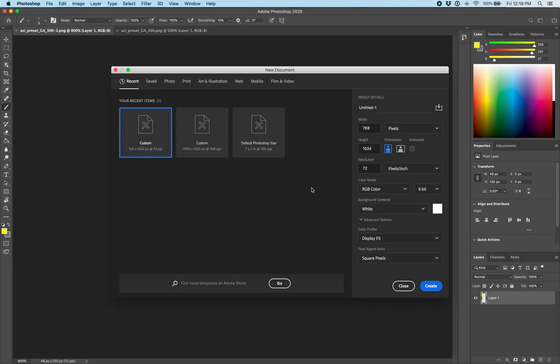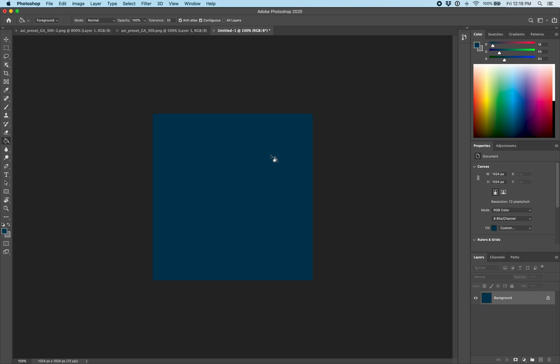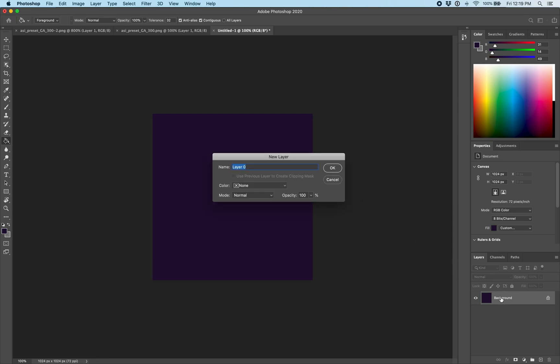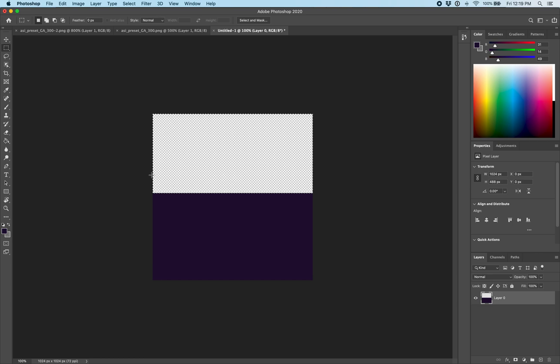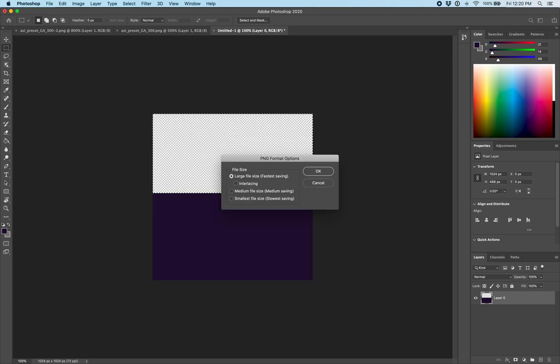Now open a new document in your image editing software and create a new panel that's 1024x1024 pixels. We will color it, then cut out the top for where you can see out the window.